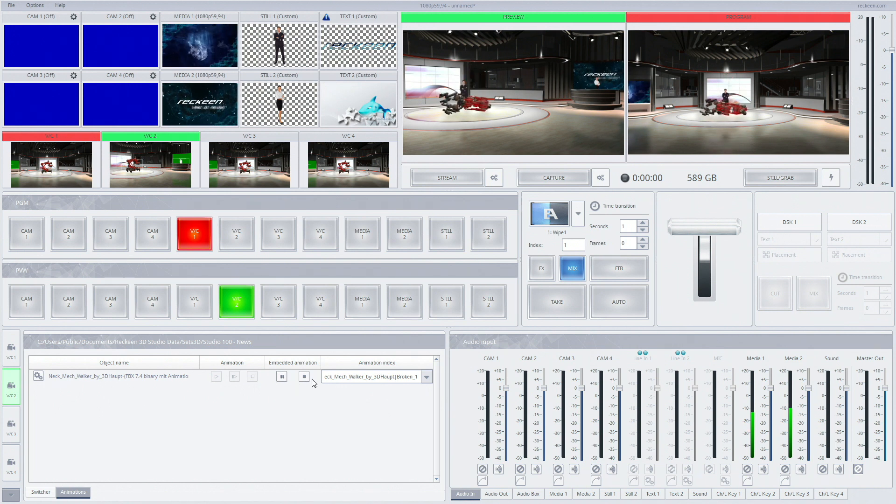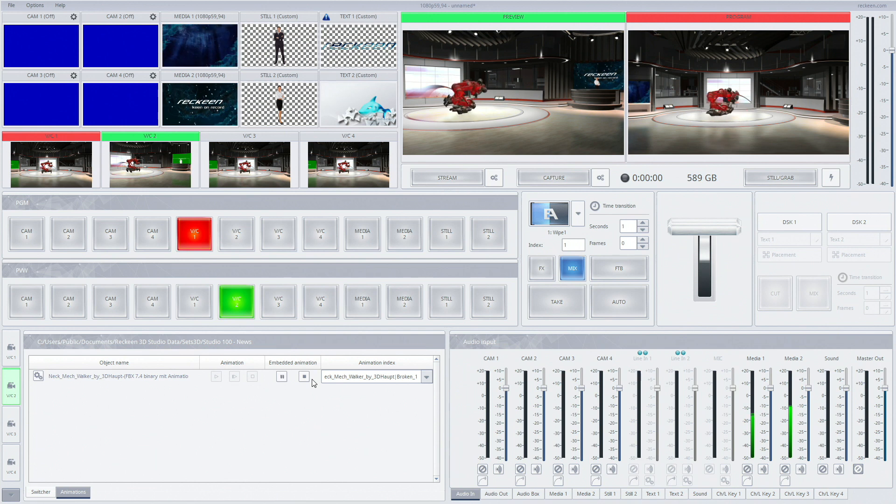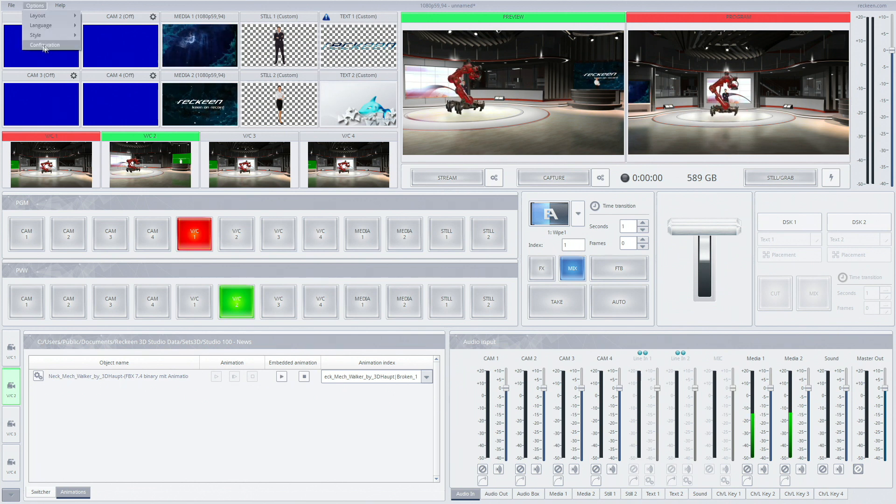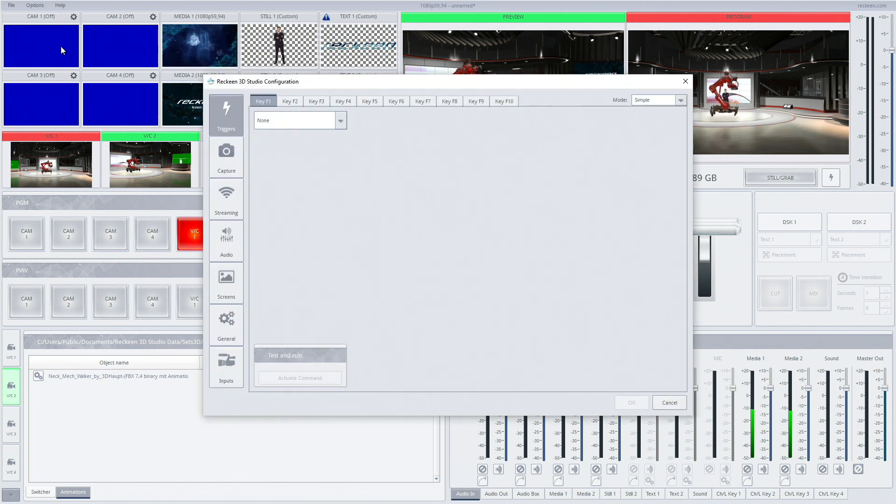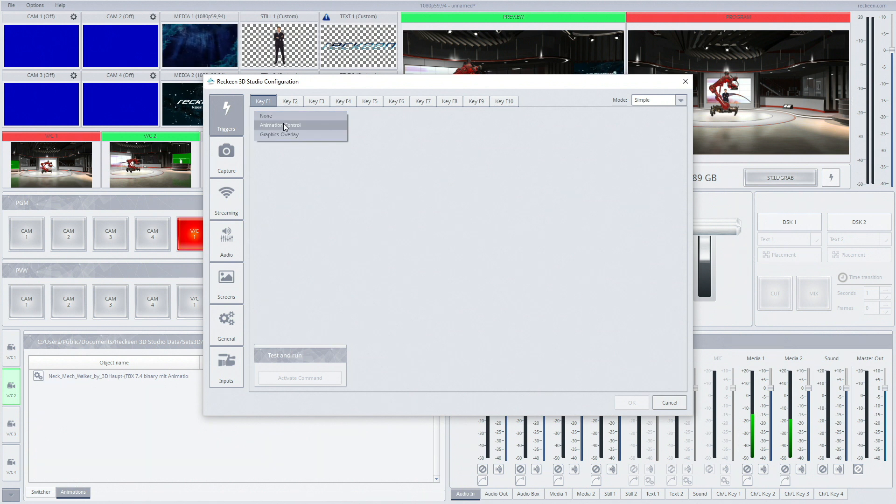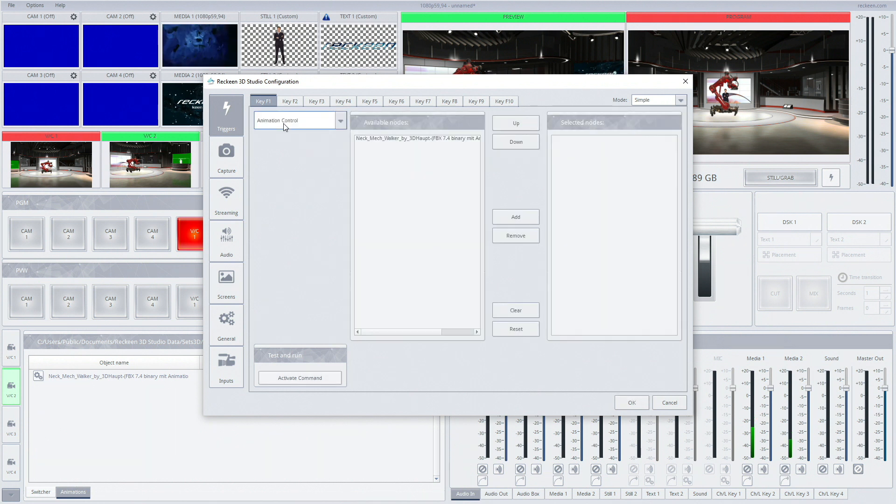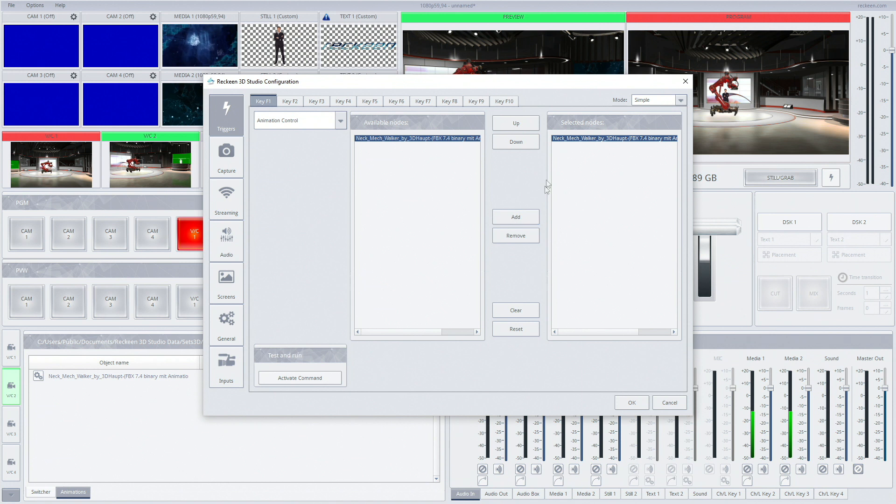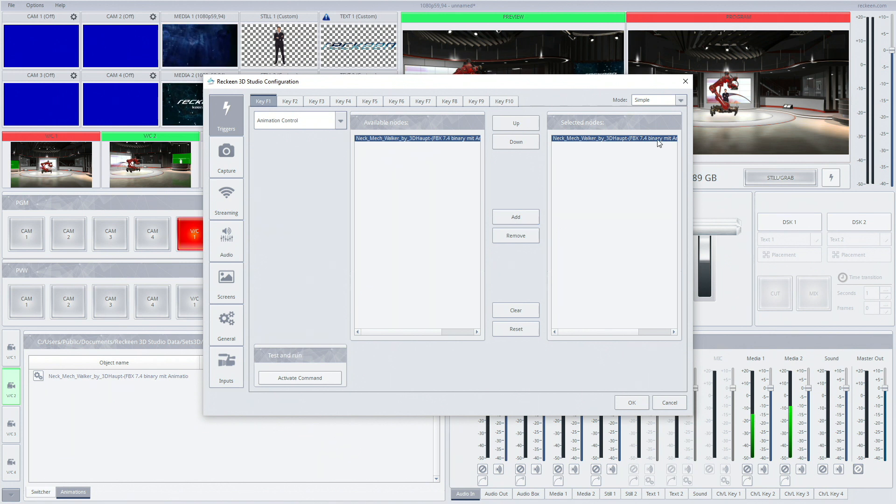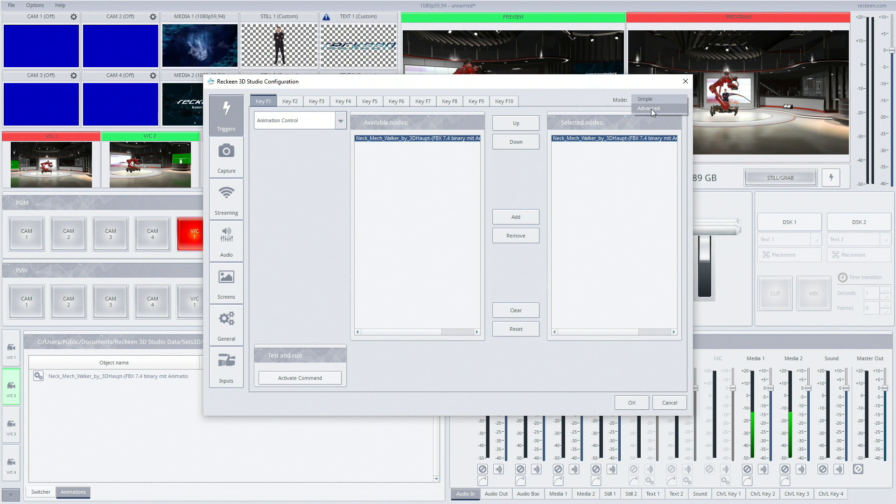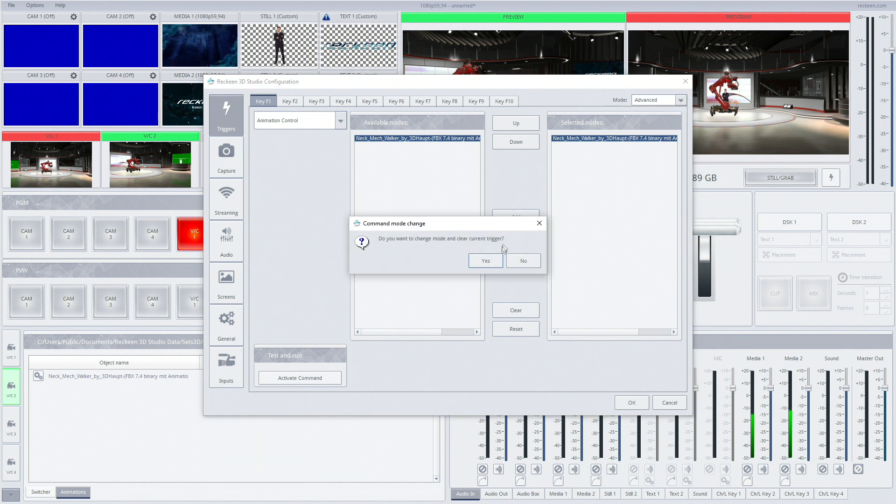For a simple mode we choose animation control, then click on the name of the object and then add. This mode will trigger an animation phase that is currently chosen for this object. To change the mode go to top right corner.